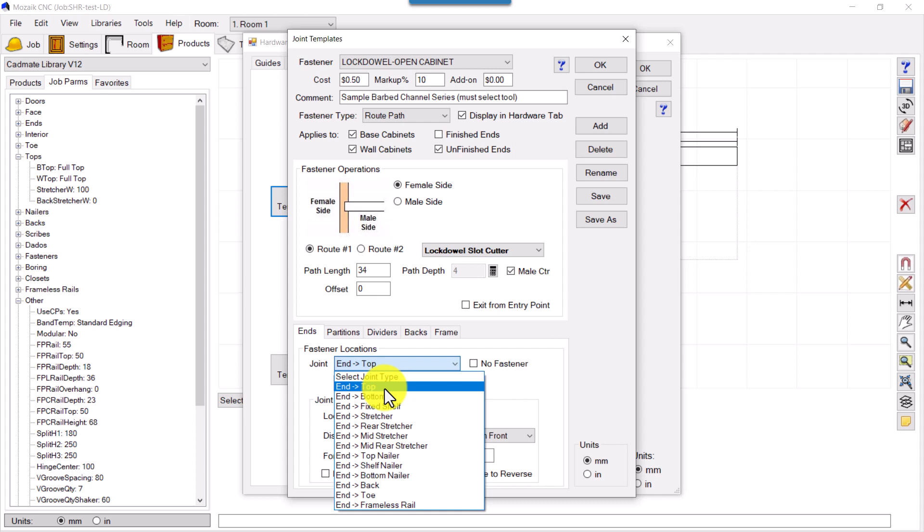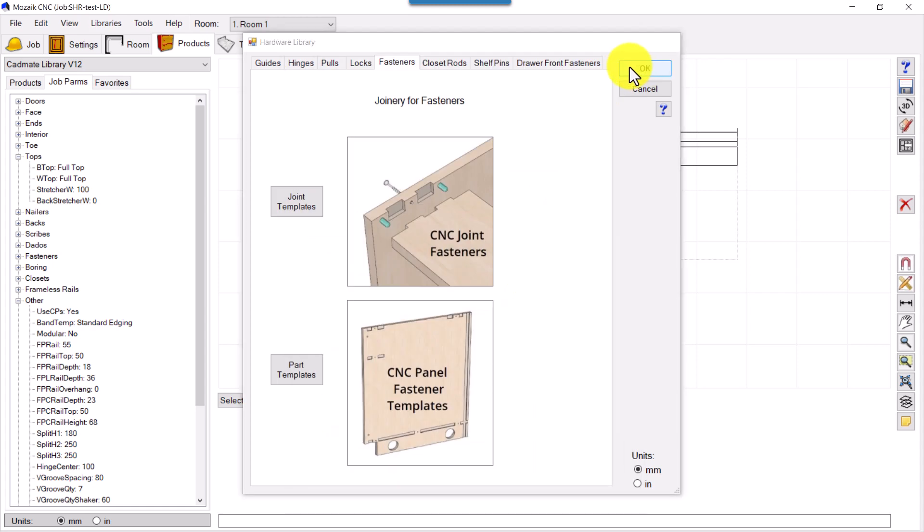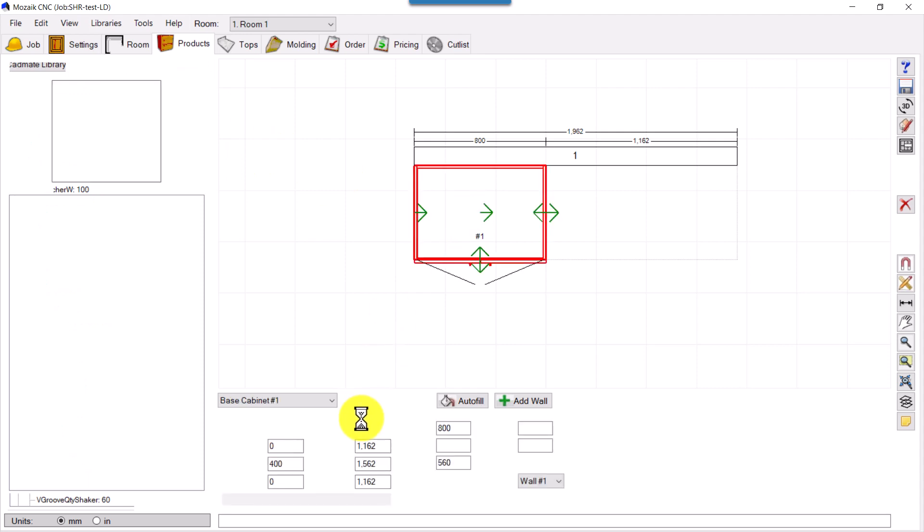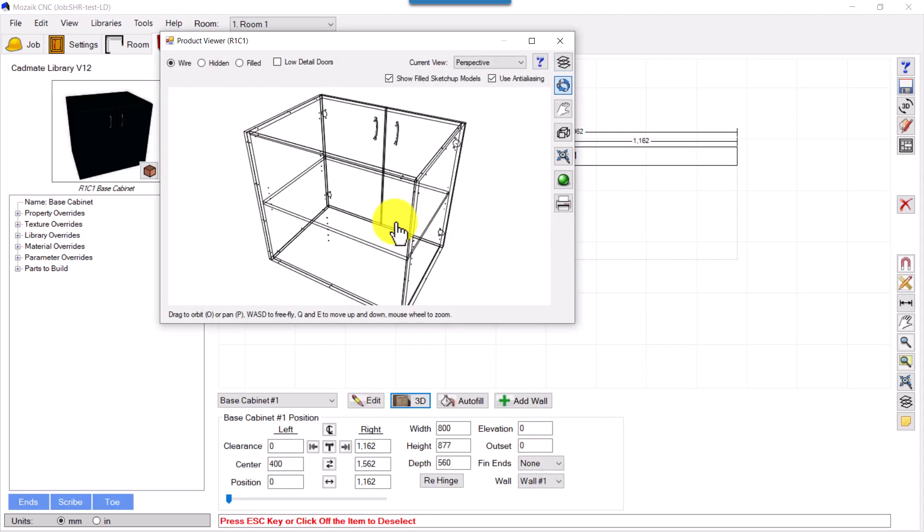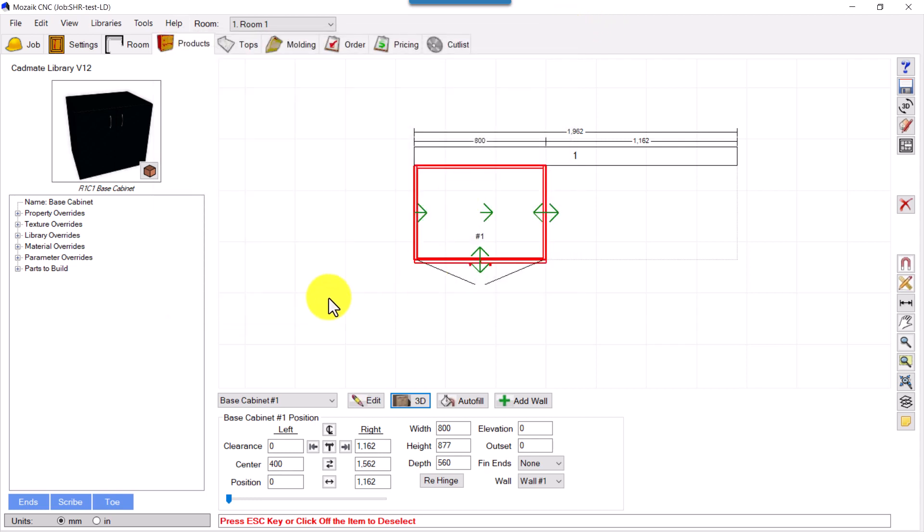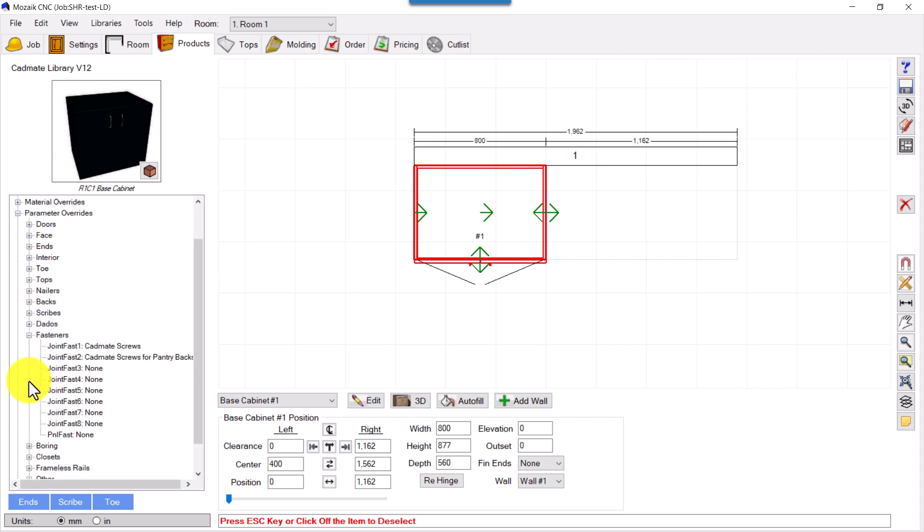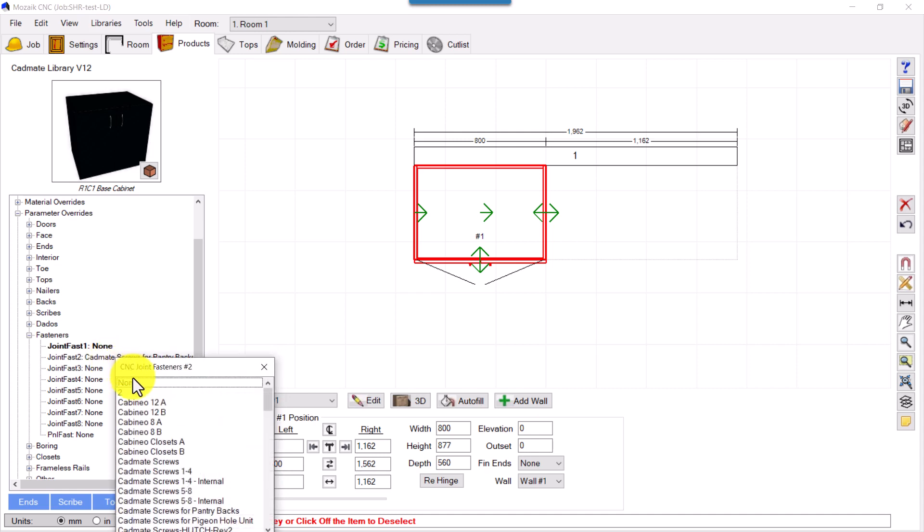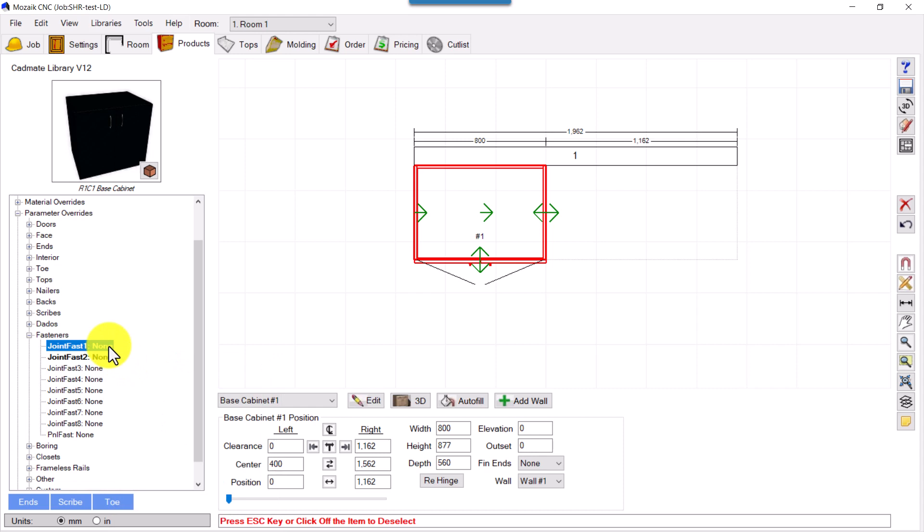If it's bottom to ends like this, you can configure this. Let's try to place this. First, let's check here. We don't have any log dowels. Once we click this, we can go in Parameter Overrides, and from here Fasteners you can see. I can remove this to None and place here.